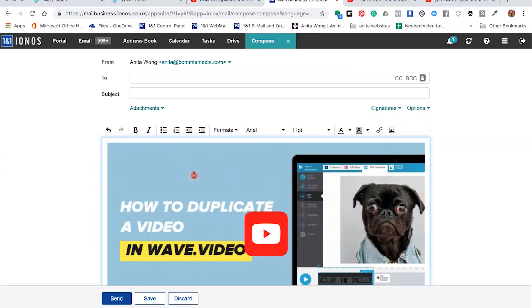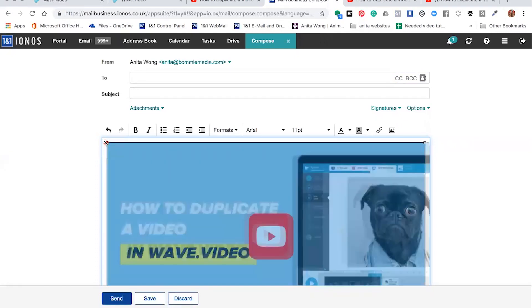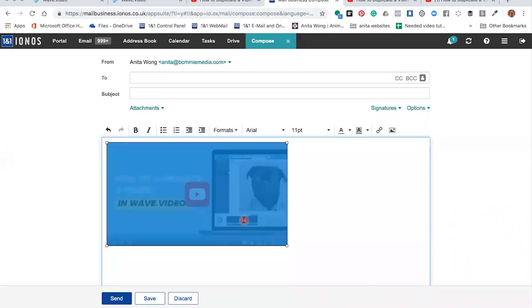So we're going to now insert our new screenshot with our play button. Now sometimes it brings in the picture slightly too big, but this works in our favor because what we need to do is click on the image and just shrink it down by capturing the corner and making it a bit smaller.